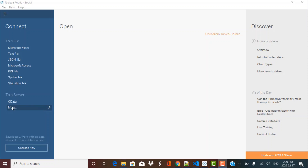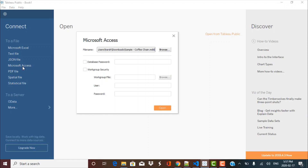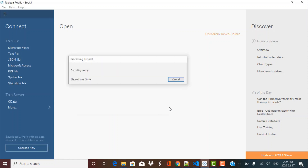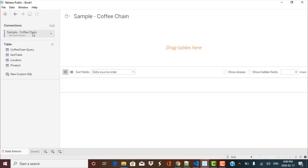For our example we are going to be working with a Microsoft Access dataset. It's a publicly available dataset called the coffee chain dataset, and I'll put the link in the description box so you can access that database as well. Let's start by connecting to a Microsoft Access database. I just need to click on Microsoft Access, choose my data source type, browse to the path where I have my database stored, and click open. We can now see our data source on the left-hand side — this is a sample coffee chain dataset with coffee-related sales data across various states in the United States.